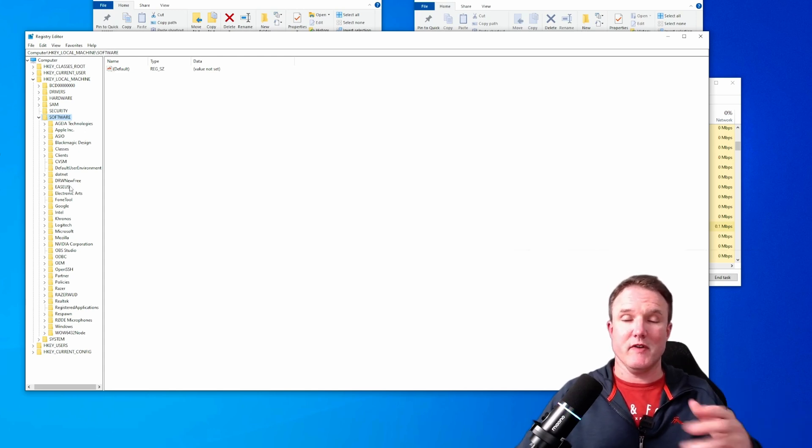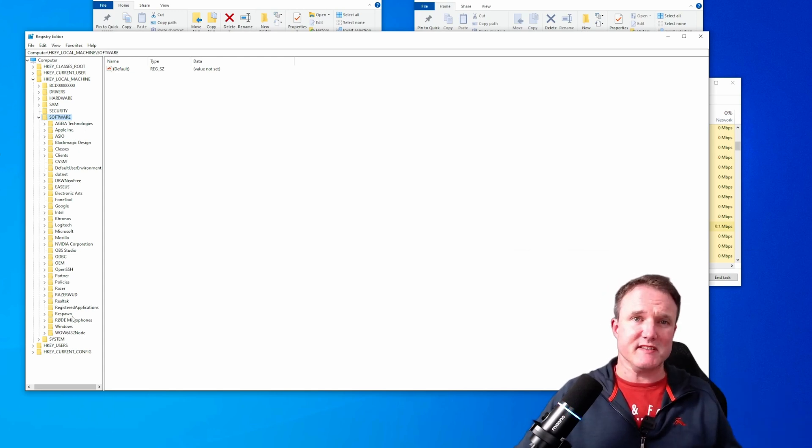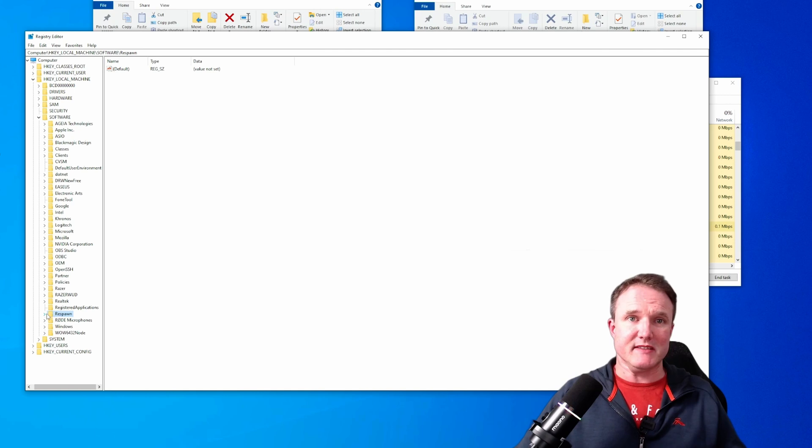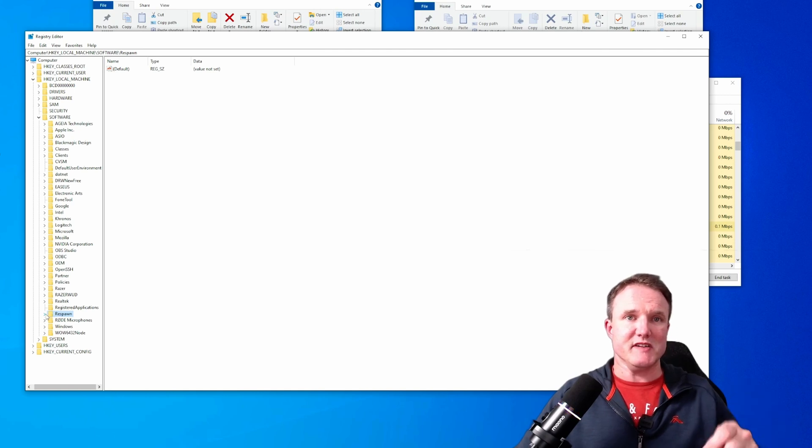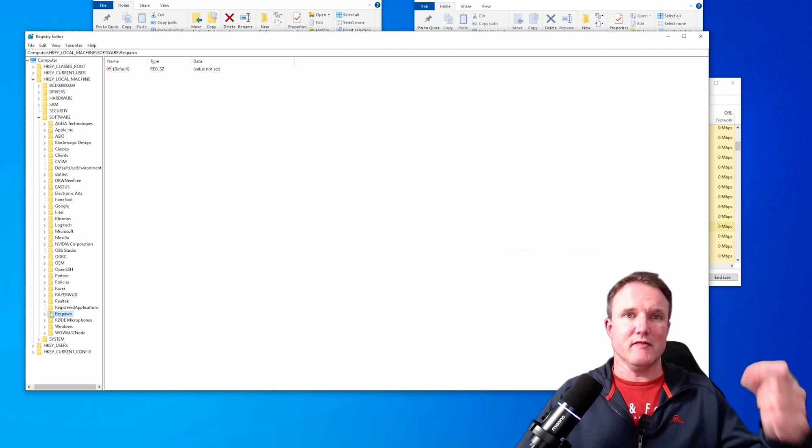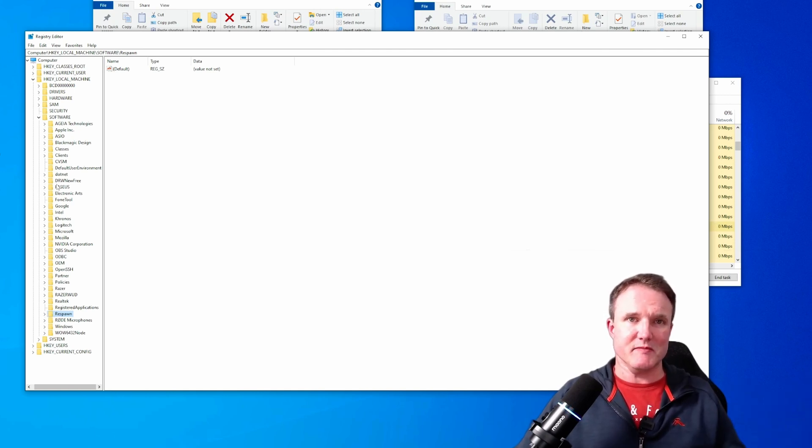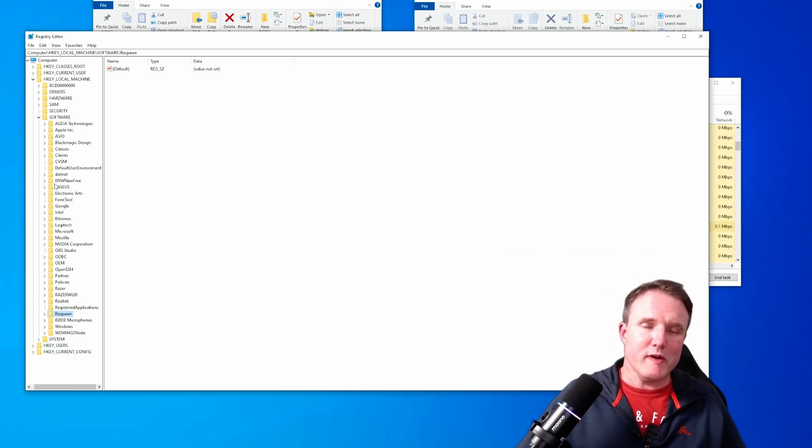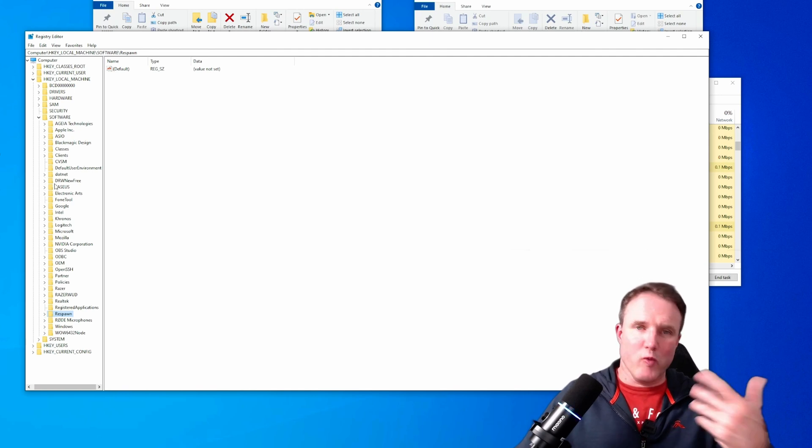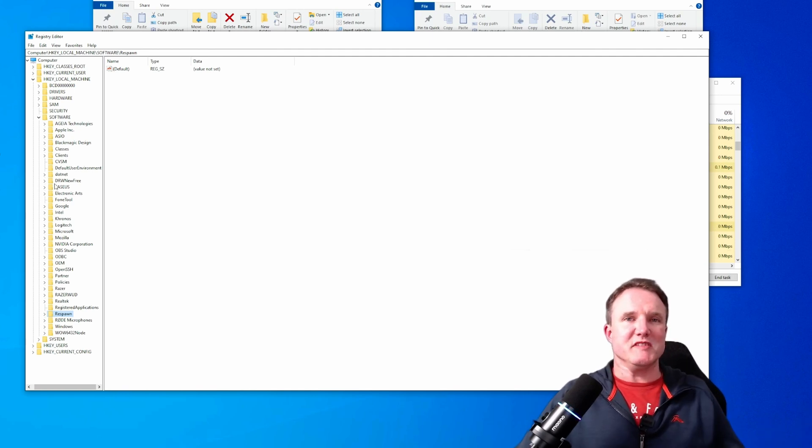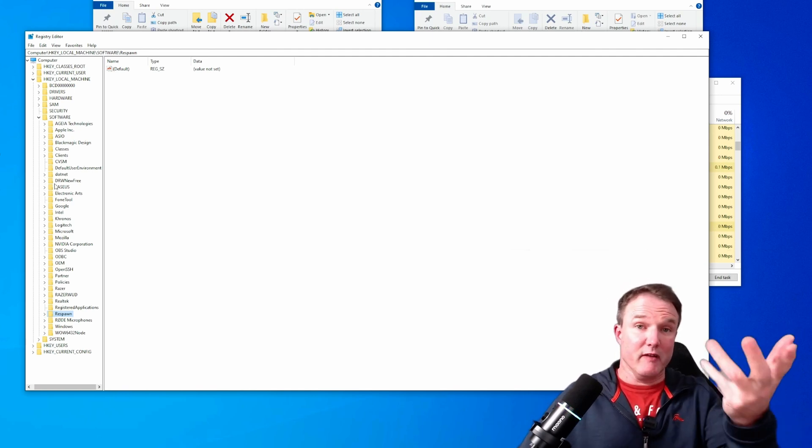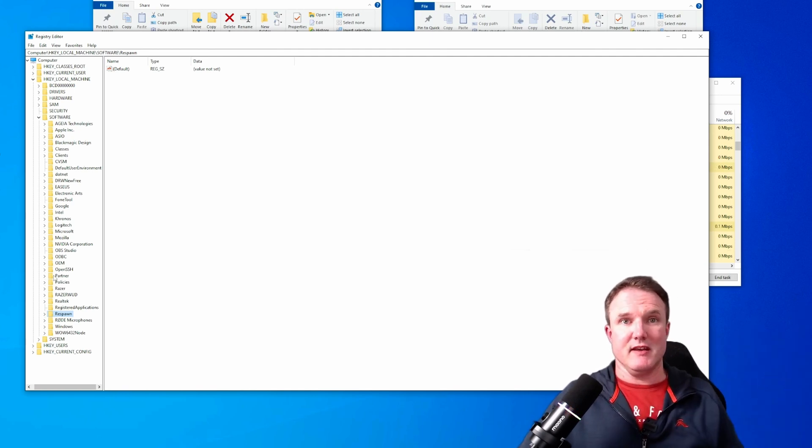So in the case of Apex for instance, Respawn Entertainment make Apex. So the registry key that we need is under there rather than EA games. It's not always obvious. There's not one rule. So you do have to do a little bit of looking around in here.